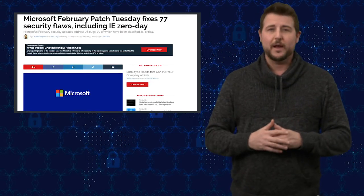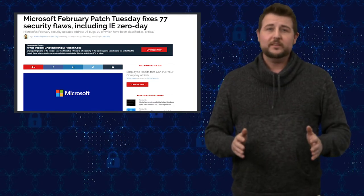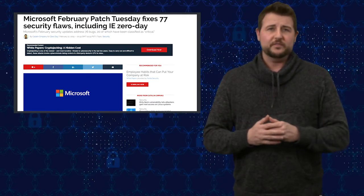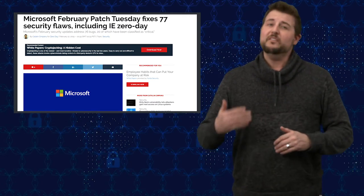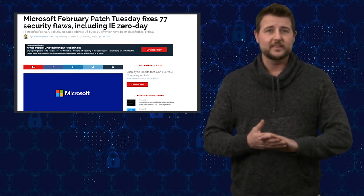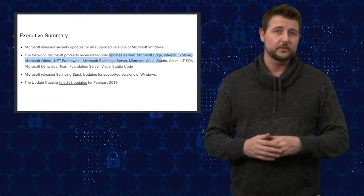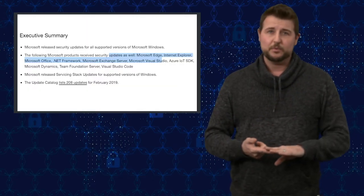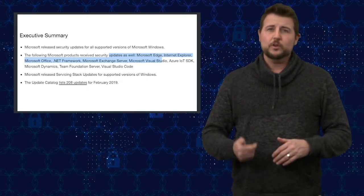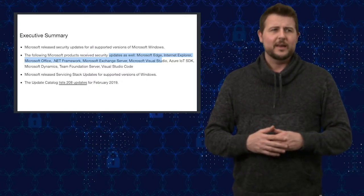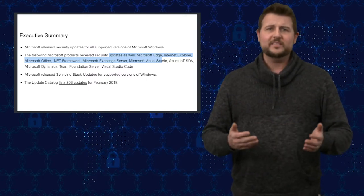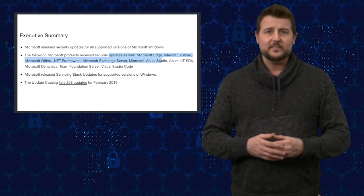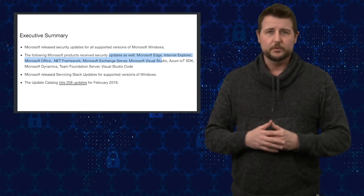First, starting with Microsoft. Microsoft released updates for many of their products, fixing over 77 security vulnerabilities in things like all versions of Windows, Internet Explorer and Edge Browser, the .NET Framework, Exchange Server, the Azure SDK for IoT devices, and many other products to boot.